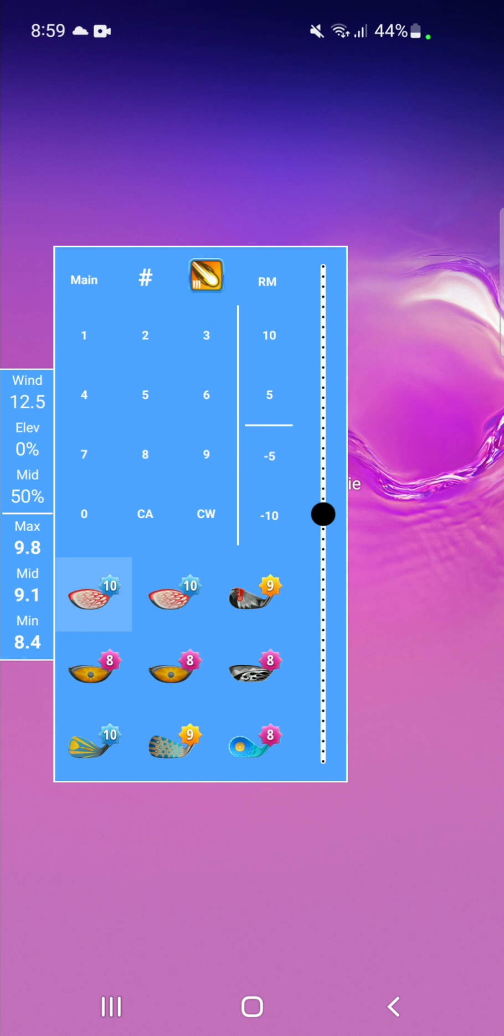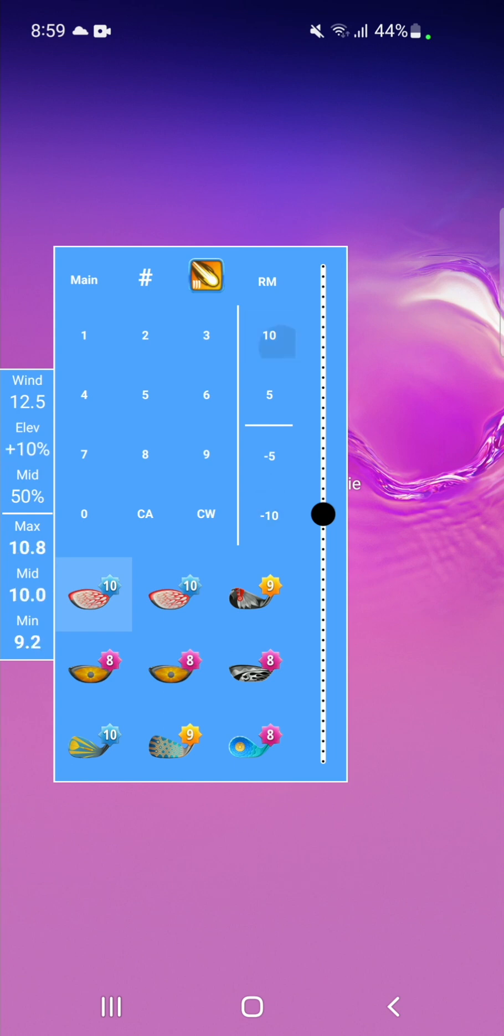use either the plus 10, plus 5, minus 5, minus 10, or if you wish to reset the elevation back to zero, simply hold any of the elevation buttons and it will reset back to zero.